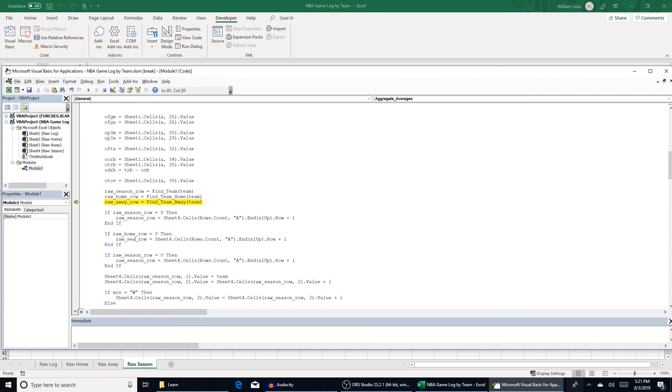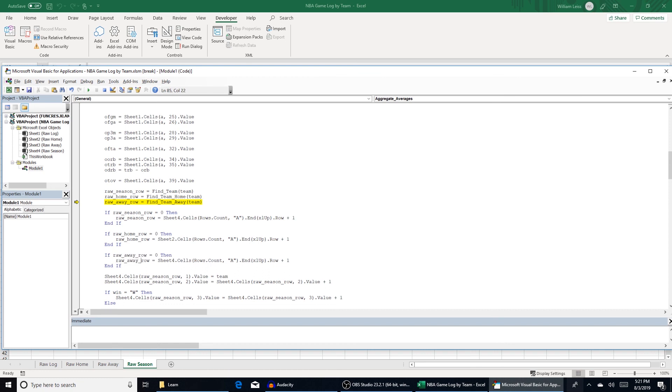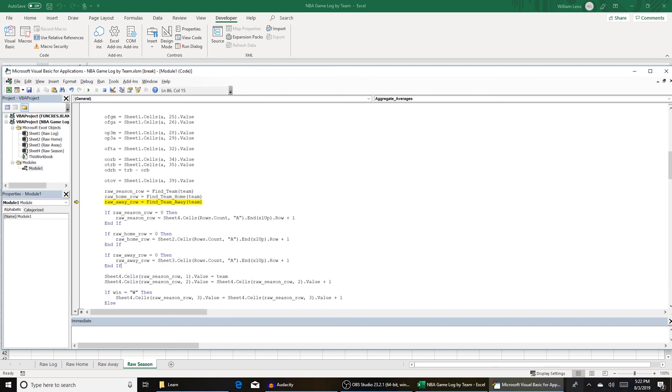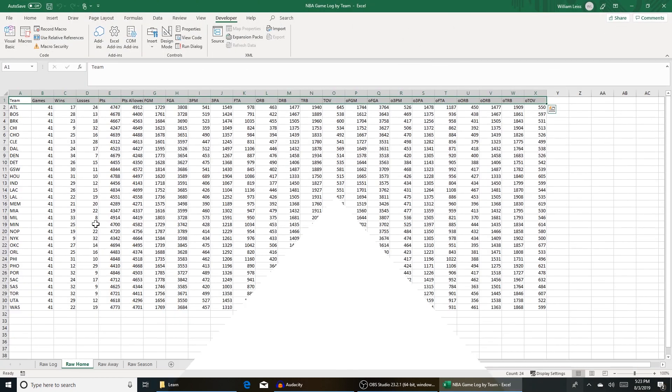So we just need to change these. Raw home is sheet two. And then raw away. There we go. And if you ever can't figure something out, almost always Google will be able to answer your question. All right, looks like we're good. And I will get back when it's done running.